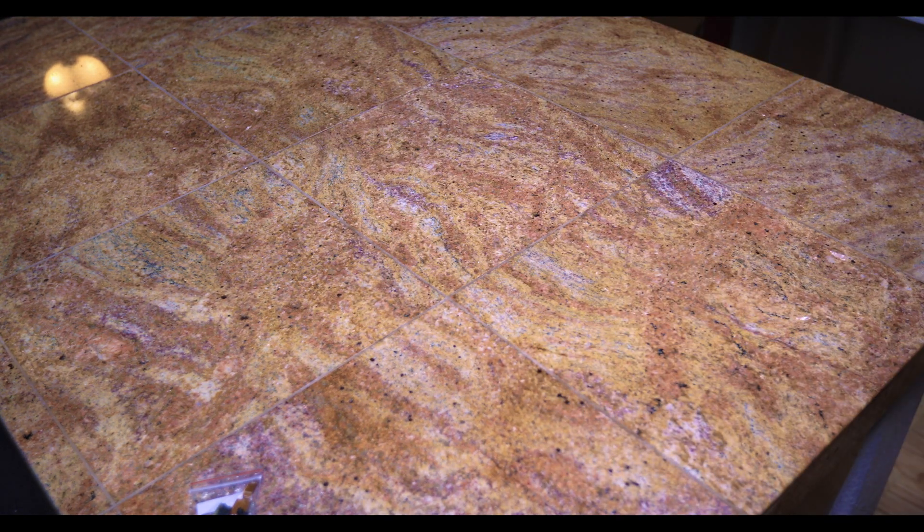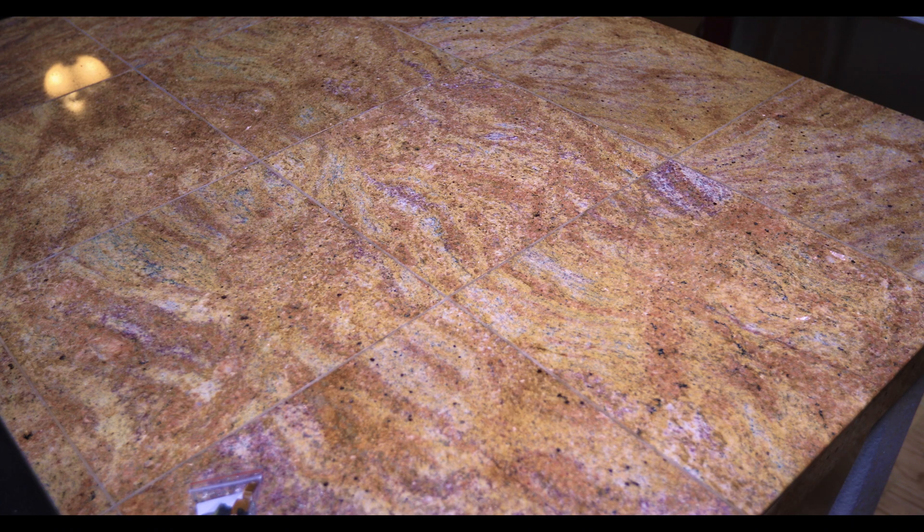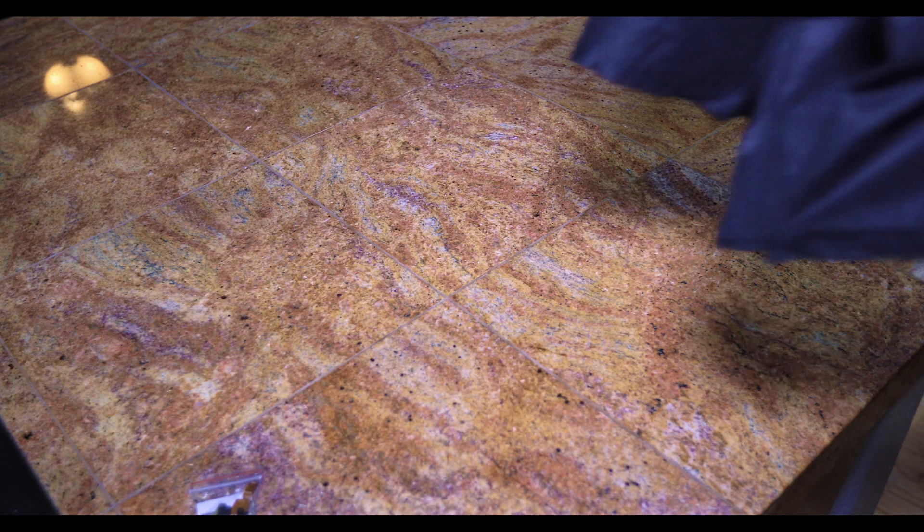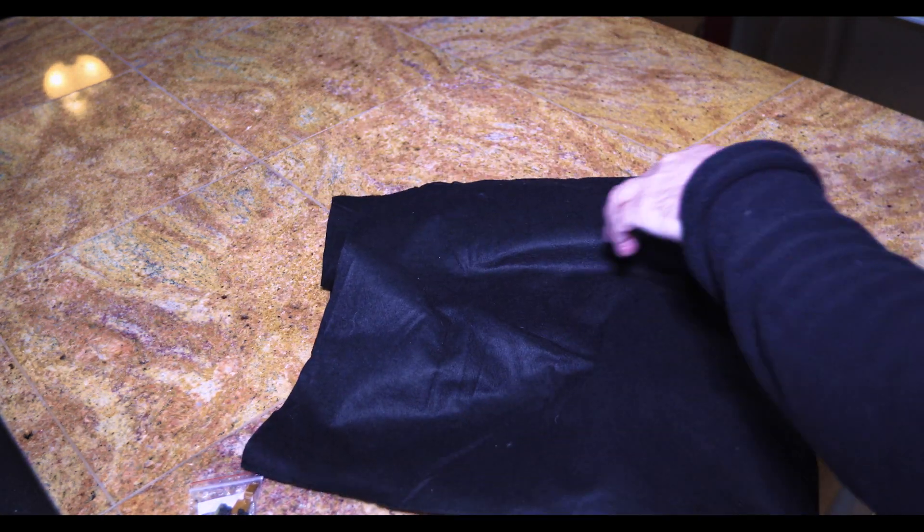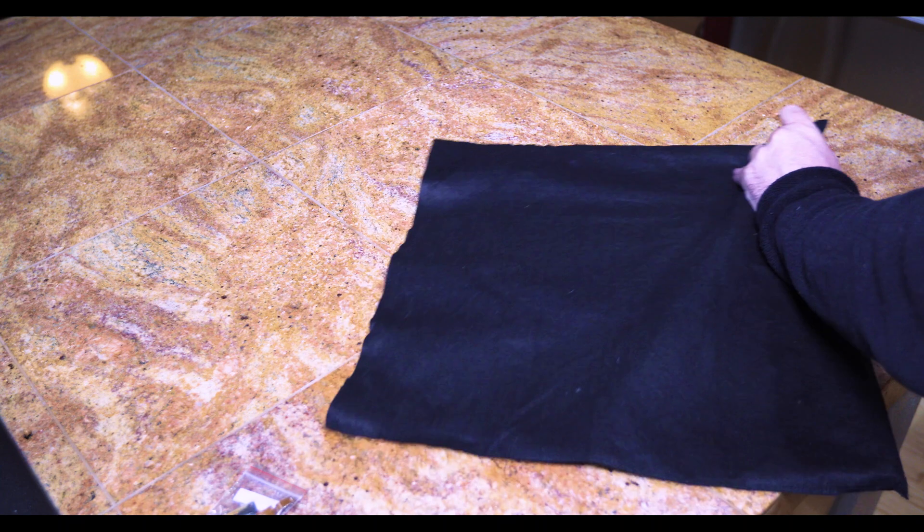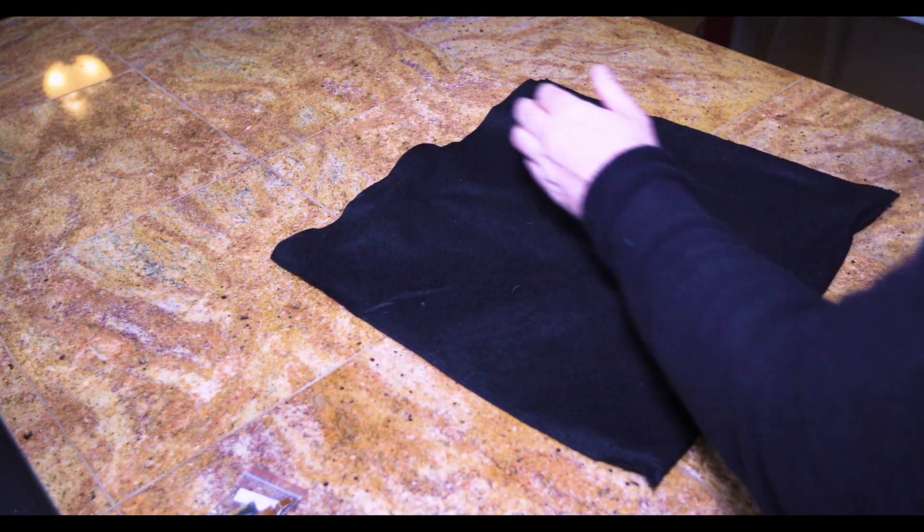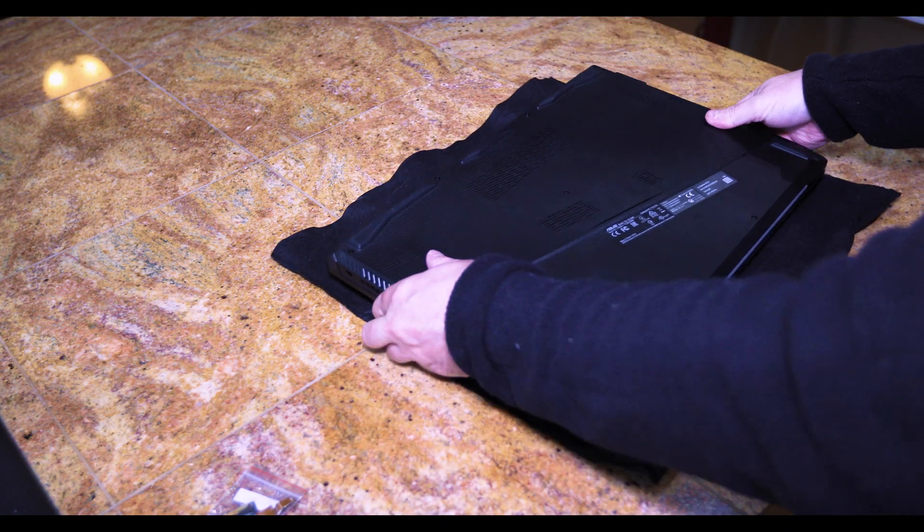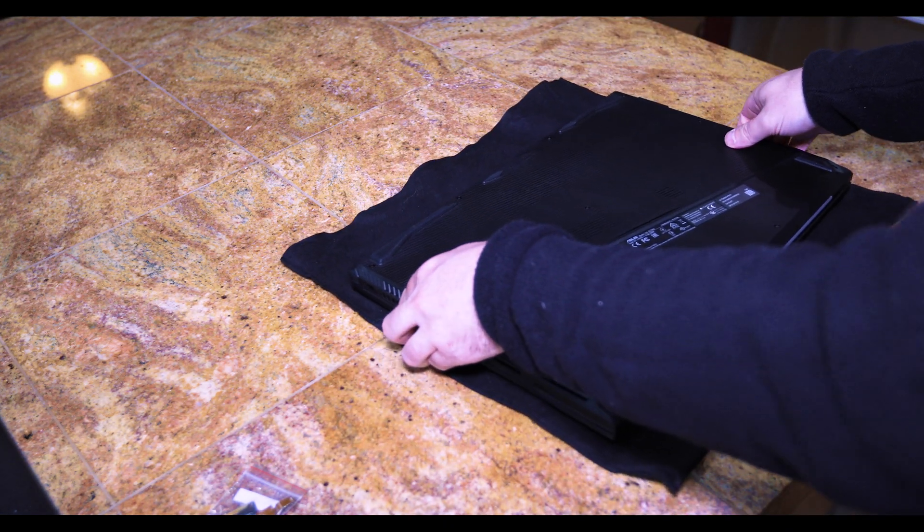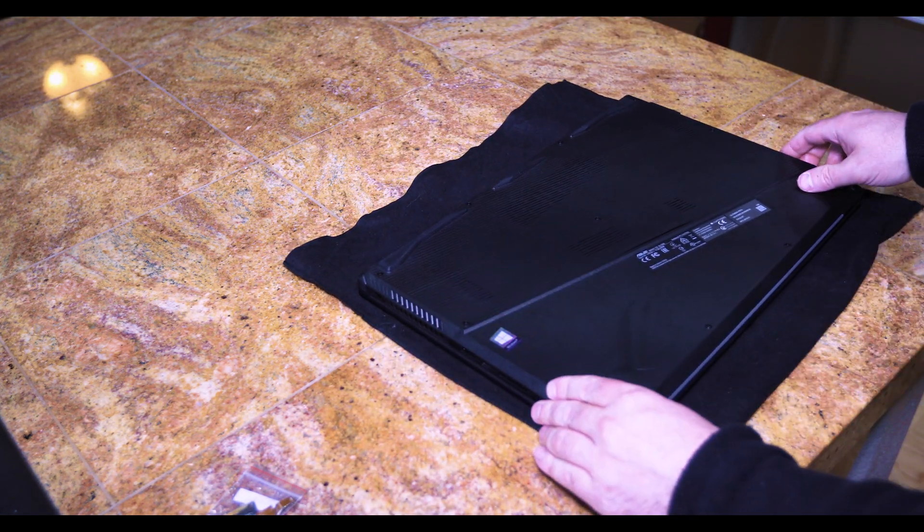What we want to do is we'll use this fabric here so we don't scratch it. Place it face down.